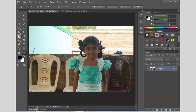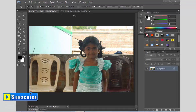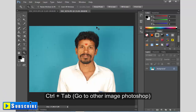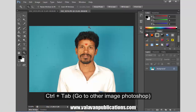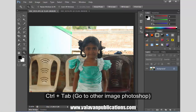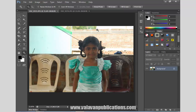Now it's time to make a shortcut without pressing the button repeatedly. When we open it, we can use the Control Tab. In Photoshop, we can use this shortcut.